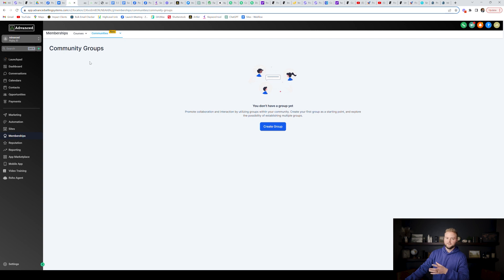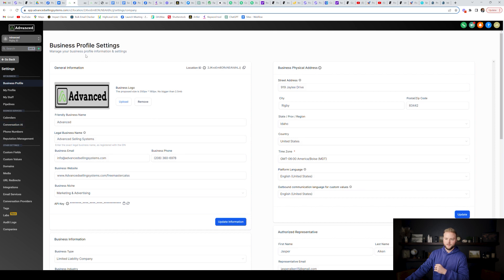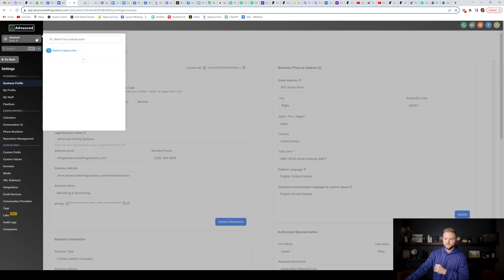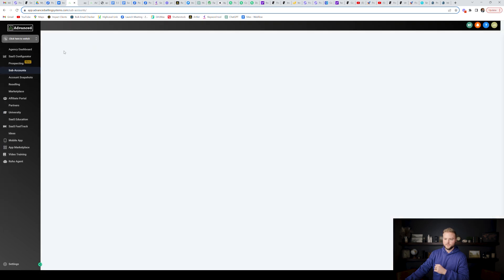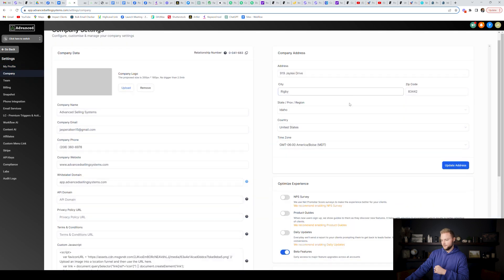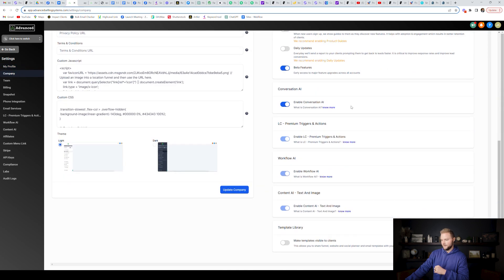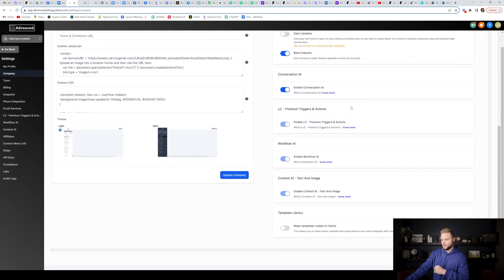And then last but not least, conversation AI. If you get onto your settings, this is one thing you'll have to toggle on inside of your agency view. So if you switch to your agency view, you go down to settings and you go to the company tab, you'll need to scroll down and make sure you have toggled on conversation AI right here. Once that's toggled on, it'll now show inside of your sub account.